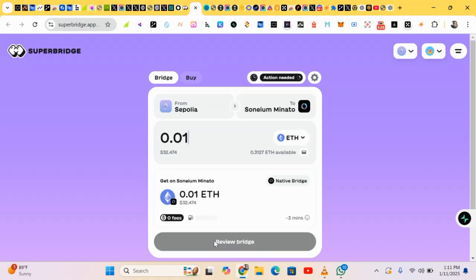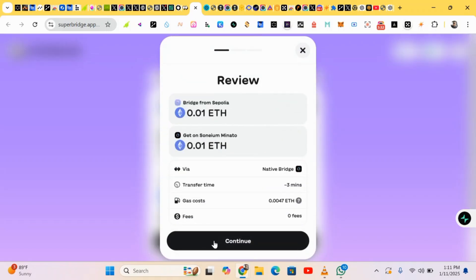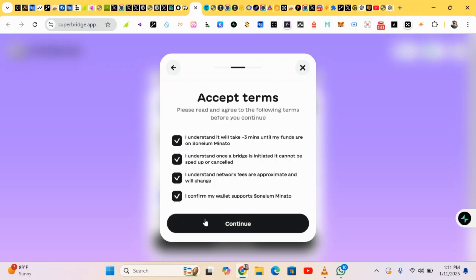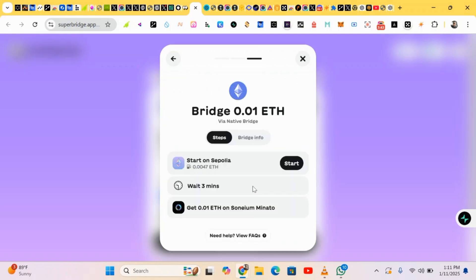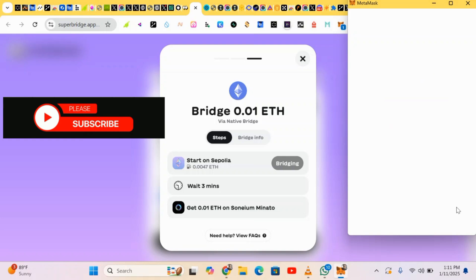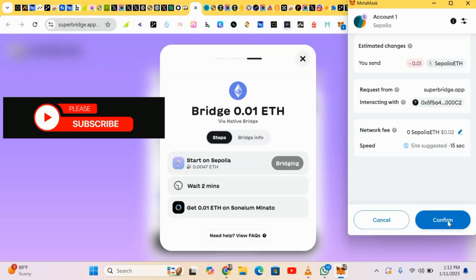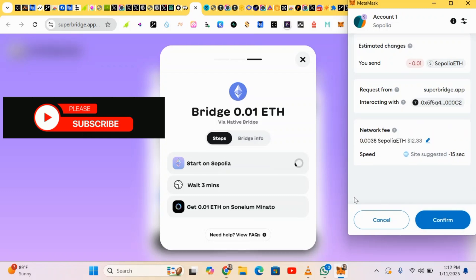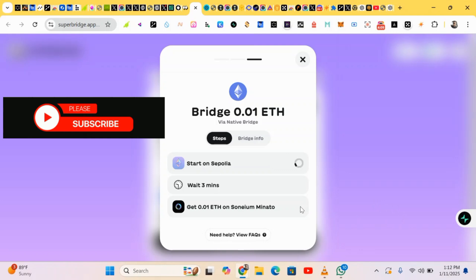Okay, so we just bridge this. Confirm. We agree to all the conditions given here and we click on continue. Okay, starts and it's bridging. Just wait for it to verify and we move to the next step. So click on confirm.